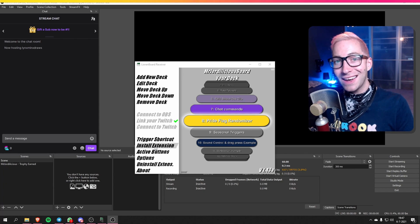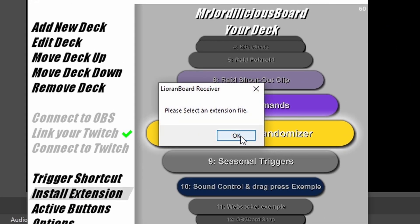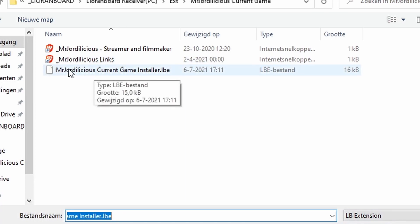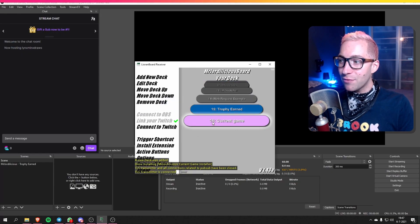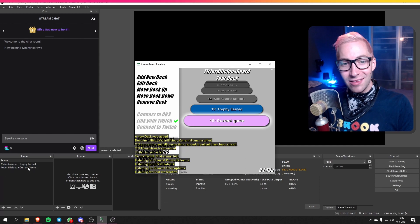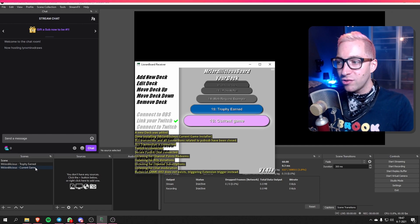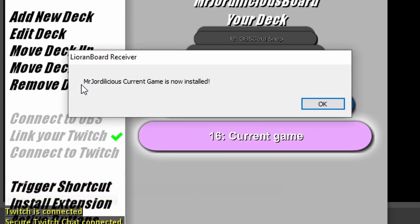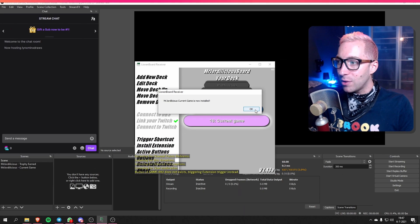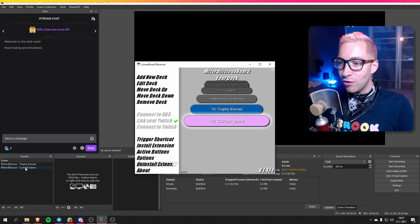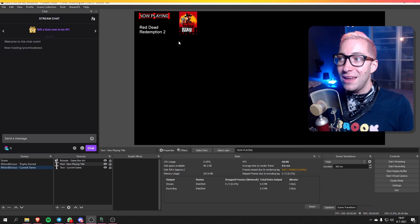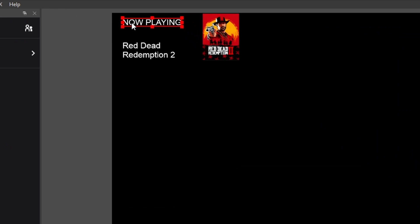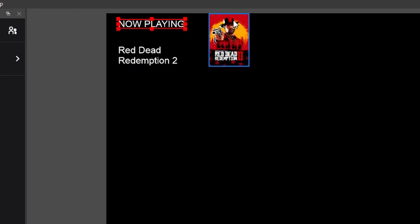Now back in Liorinboard, you're going to click on the Install Extension button. Select the extension file, which is again in the folder we just extracted — it's going to be the MrDelicious Current Game installer .lbe file. Click on that, open it up, and you can see that everything is going to get installed. In OBS, a new scene is made, all the sources are being created, and once done you can see that MrDelicious Current Game is now installed. Close that, and in OBS we see the three sources are now installed.